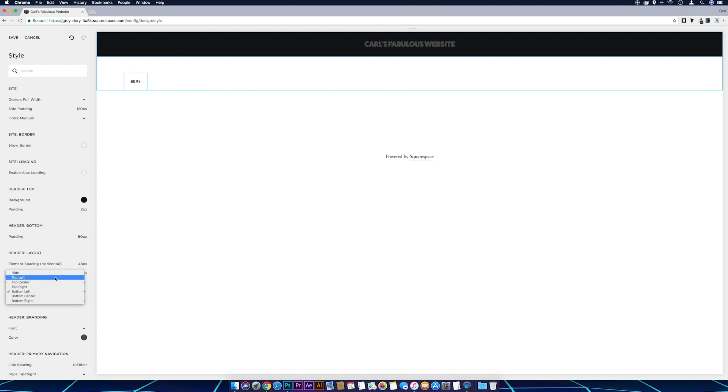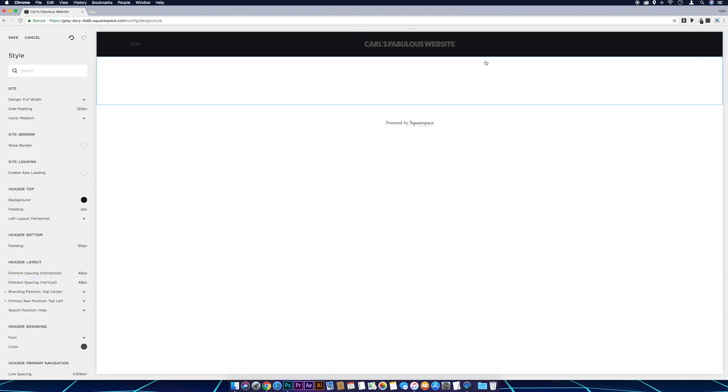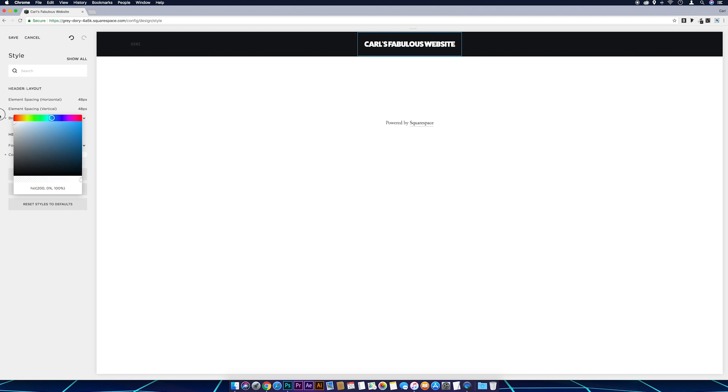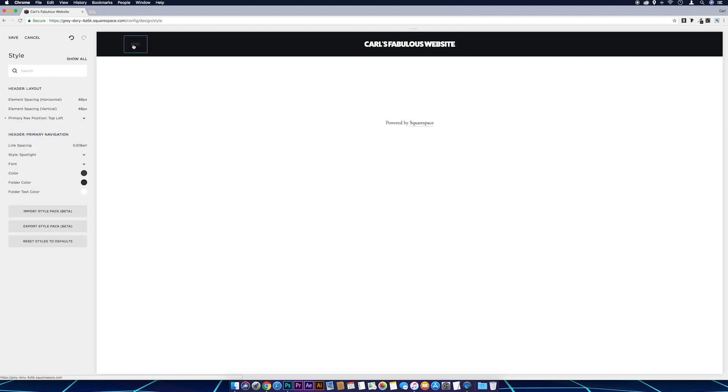I'm also going to change the color of these because the background that I'm going to be uploading is quite dark. So if we click on that, just change the color, and then the same for the navigation too.